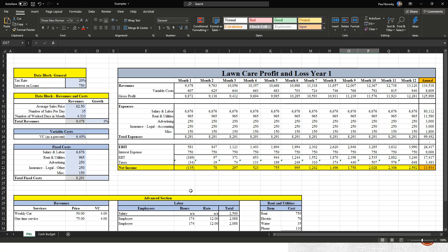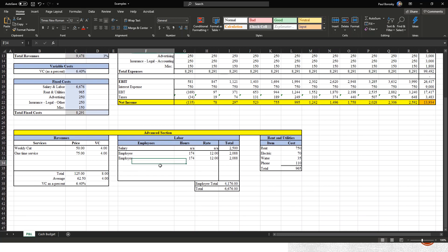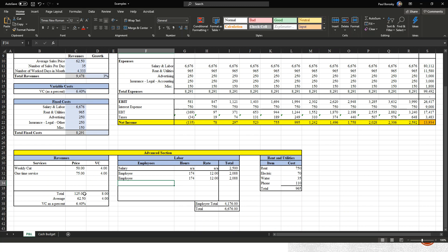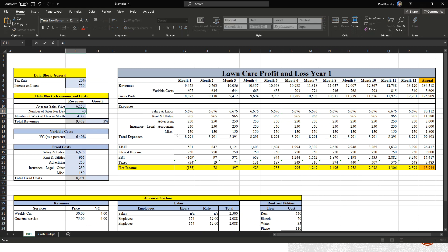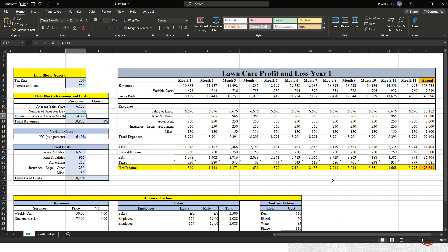It looks like for the first month we're going to be losing a little bit of money, but after that profits will continue to grow, and for year one we anticipate making $13,934. If we're not comfortable with that, we'll need to either increase prices or increase the number of customers serviced per week. If we add one customer per week — changing from 35 to 40 customers — that gives us an annual rate of $28,000.